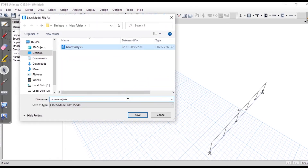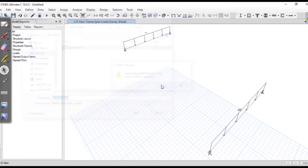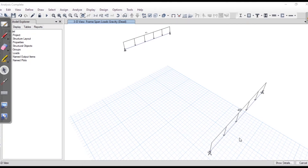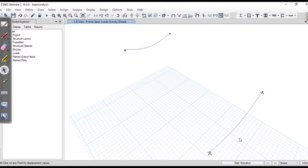It's asking to save the file. After saving, the analysis runs and you can see that the member has deformed under the applied load.